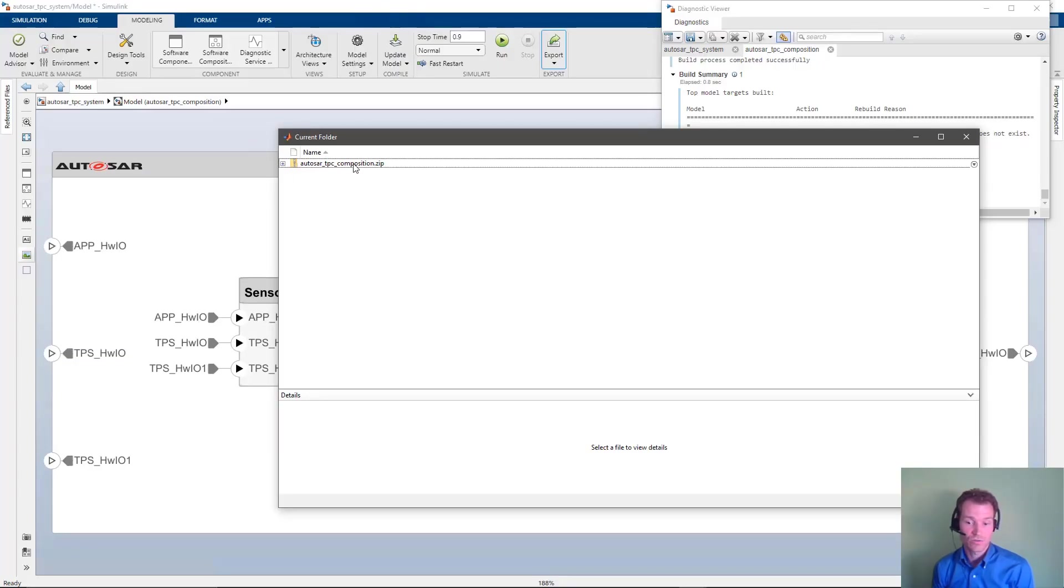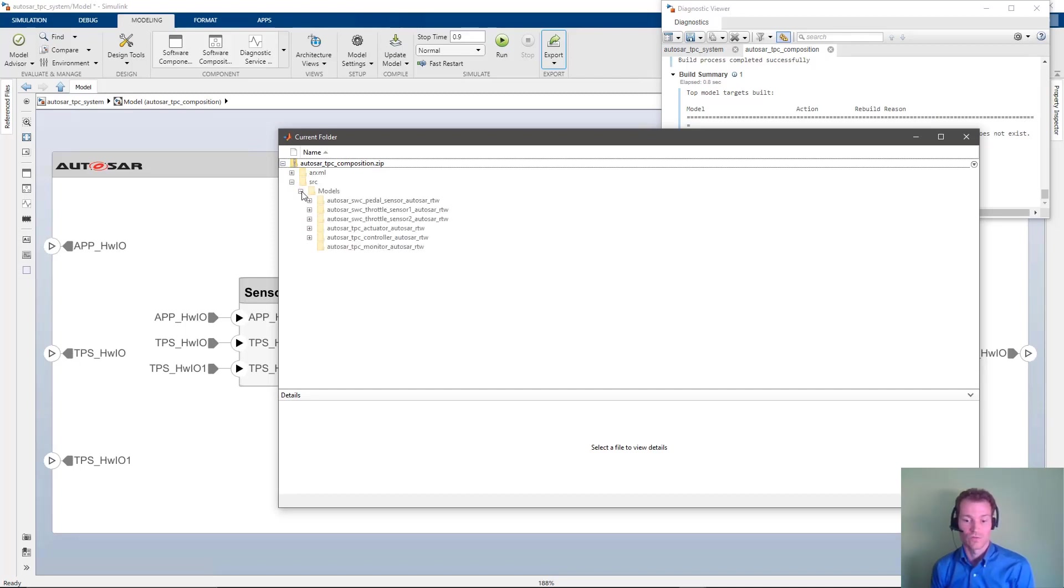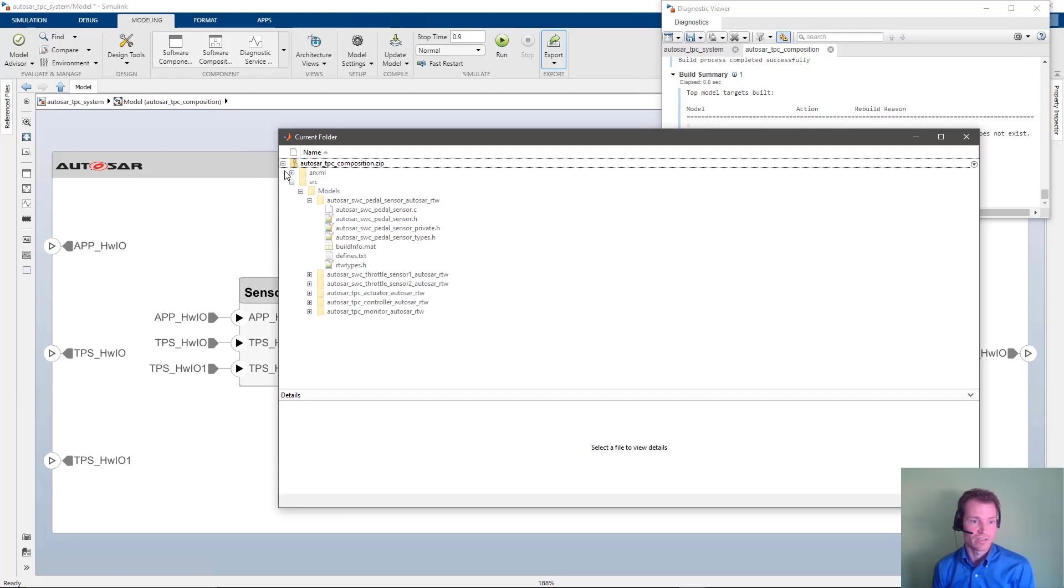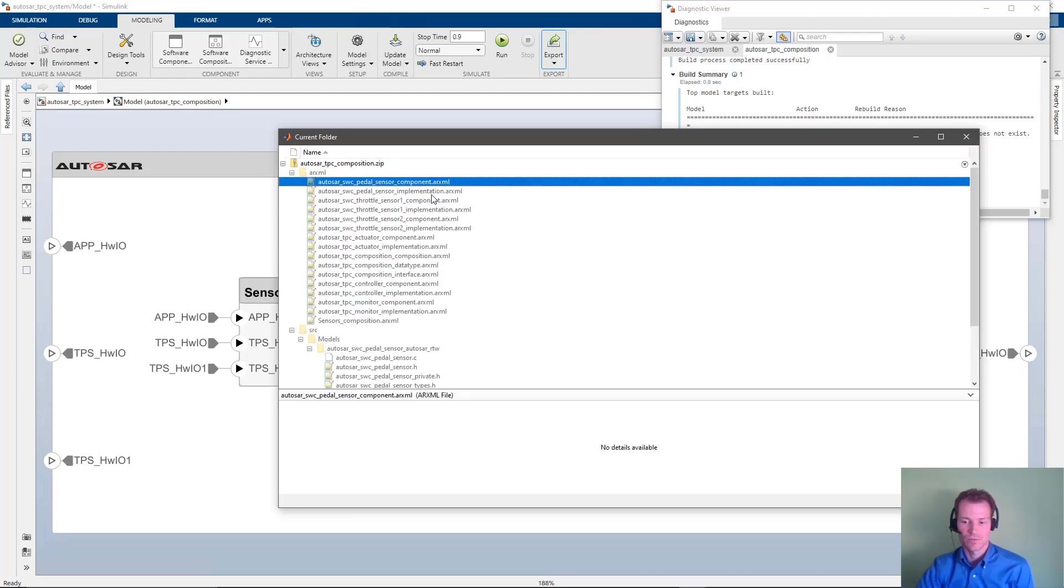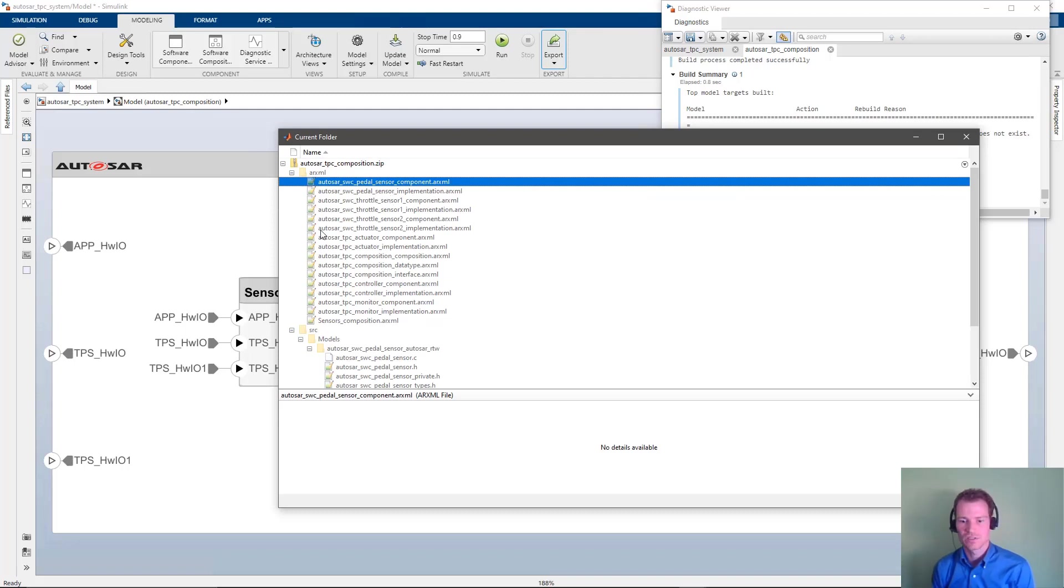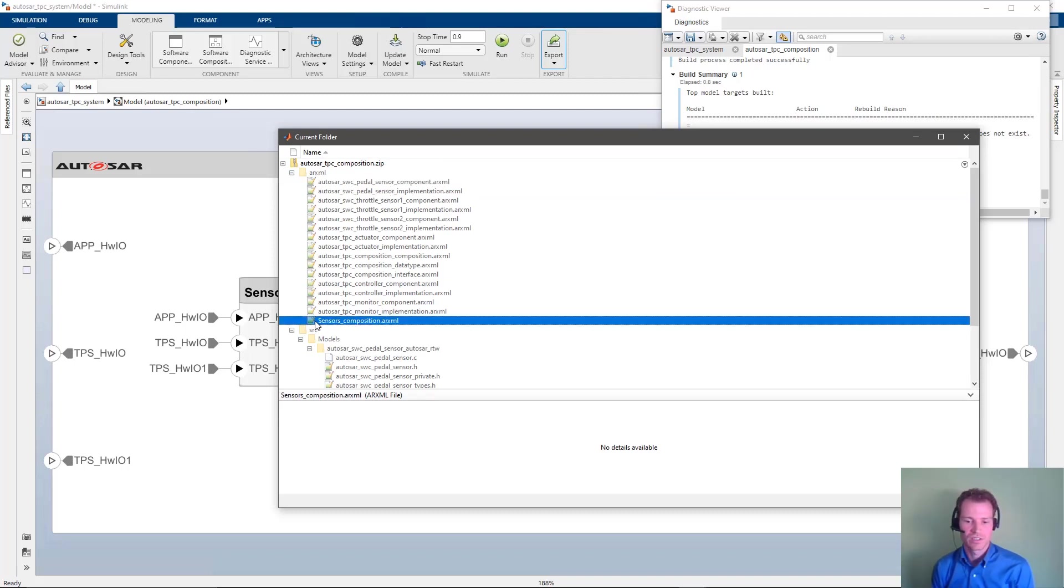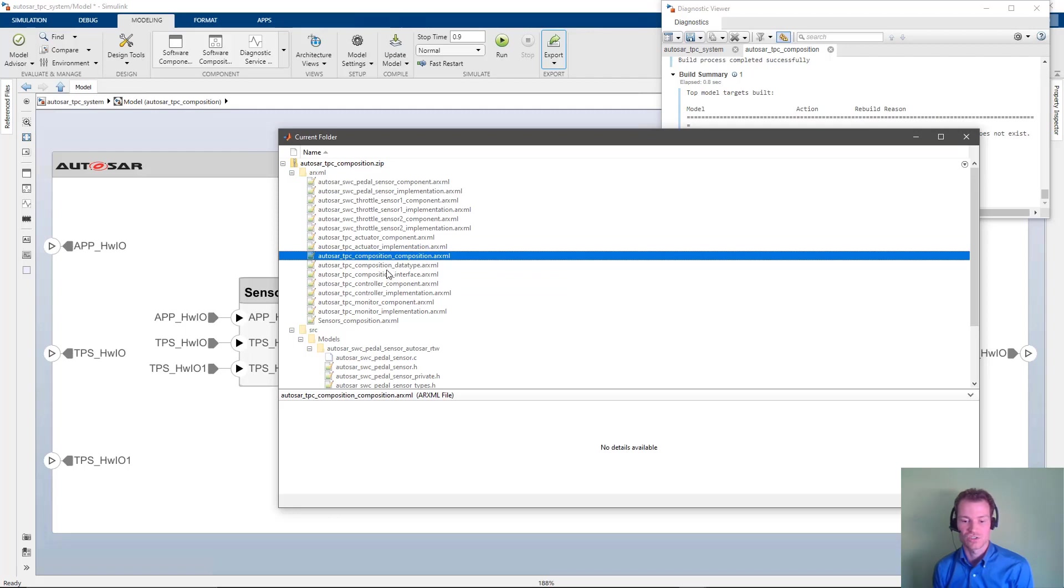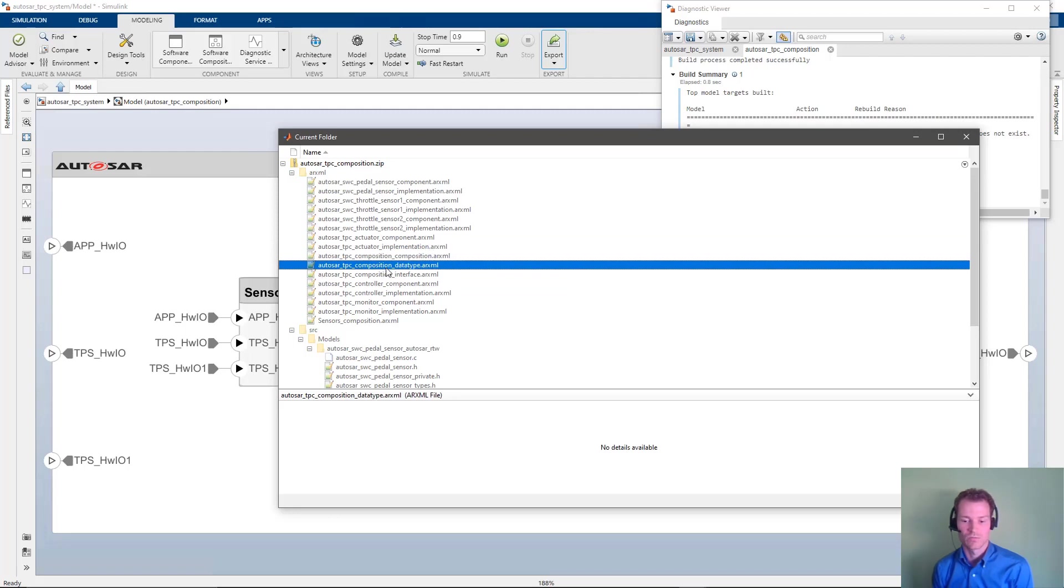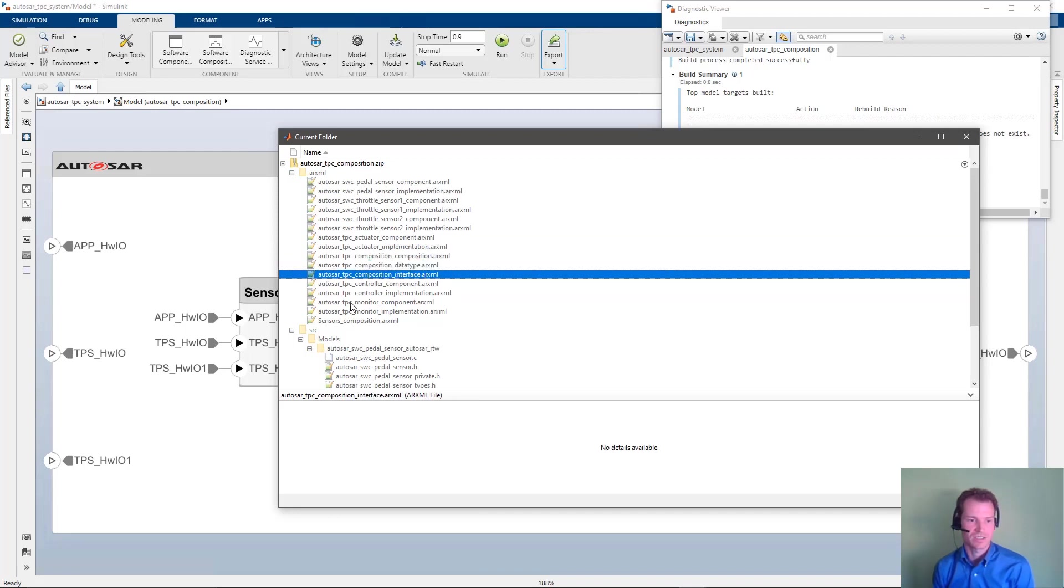We generate C code for all the software components individually as we do in component workflows. Let's have a look at the generated ARXML files. We can see that we have two ARXML files per component, one containing the component description and one for the implementation. Additionally, we have ARXML files containing the compositions and also files describing the accumulated data types and interfaces shared between the components and compositions in this architecture.